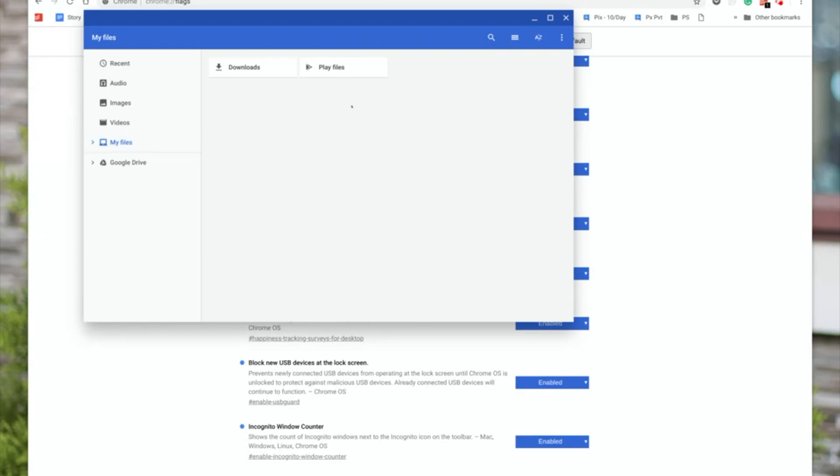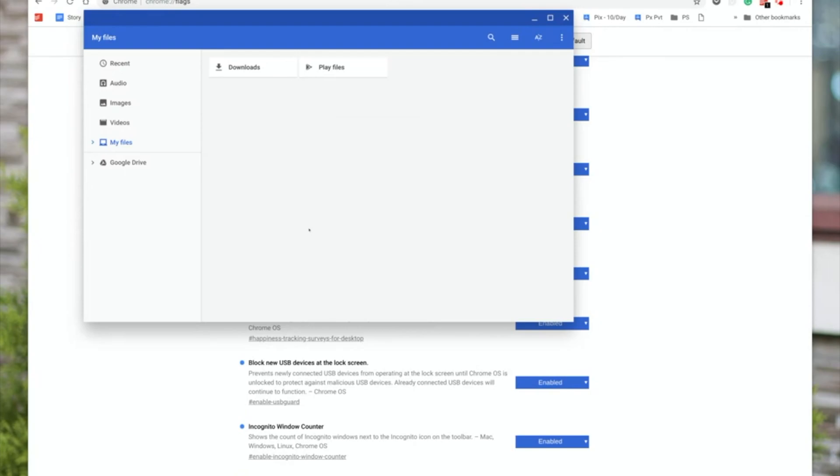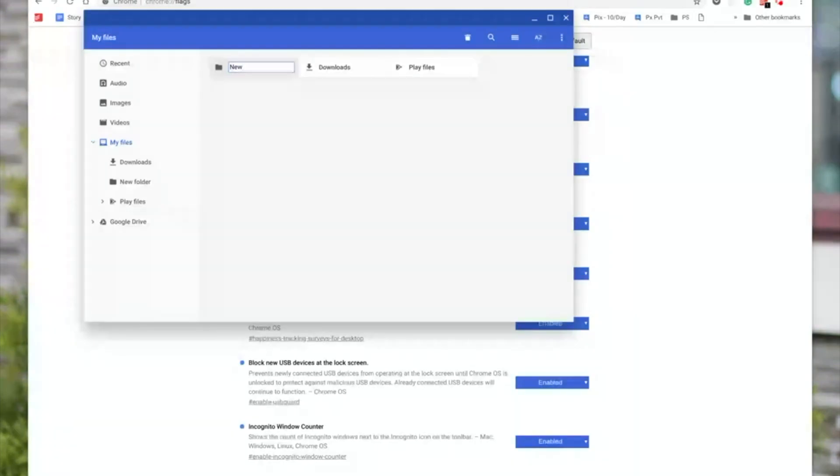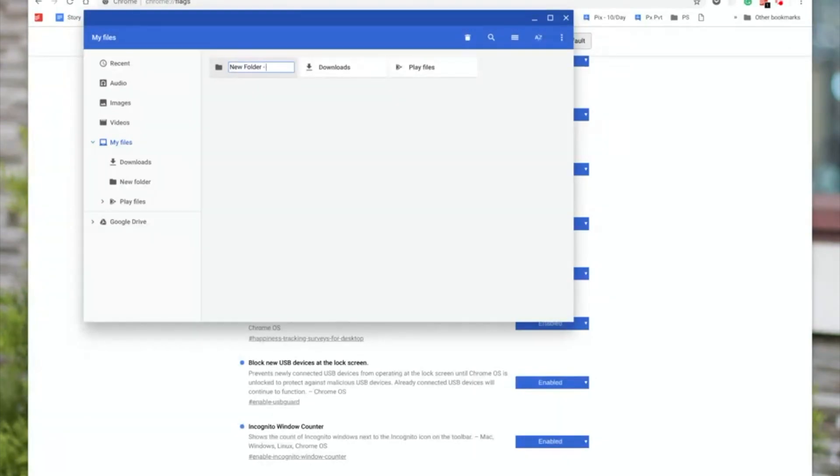So the way you create a new folder here is either right click and then say new folder, or you can just do Ctrl+E, which will create a new folder. And then you can name it. Let's say new folder one.